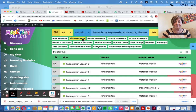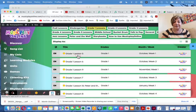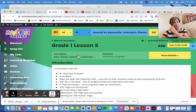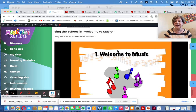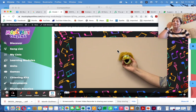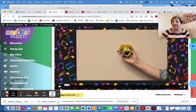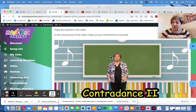First Grade, Lesson 5 for October Week 1. We have our Welcome to Music, and we have Echo Bobo. I have some very interesting questions coming from students that teachers have sent me — is Bobo really singing or is that Mrs. Gagne? Let the kids figure it out. Keep the beat with Mozart.